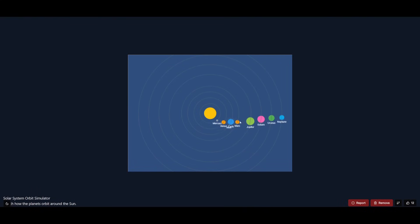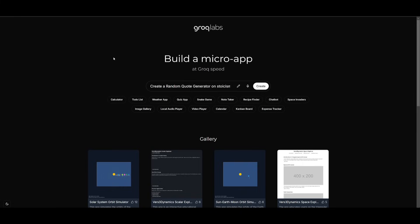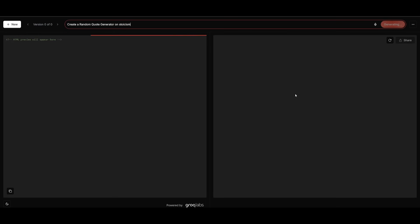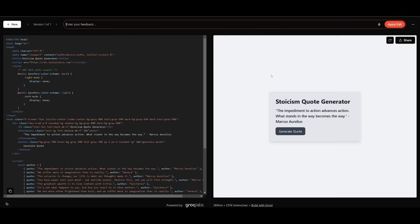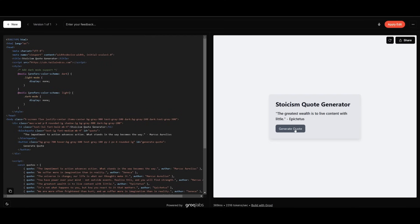It looks like it has been uploaded with Vercel, and you can see this was something someone was capable of creating with the help of Grok. Now what we're going to be doing is creating a micro app ourselves. I'm asking it to create a random quote generator on stoicism, so let's send this in and you can see right away it's going to easily generate this. Clicking on it, you can see multiple different types of quotes being generated related to stoicism, from Marcus Aurelius to Epictetus and many others.